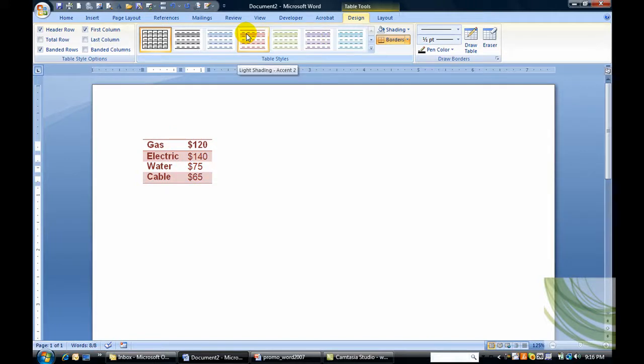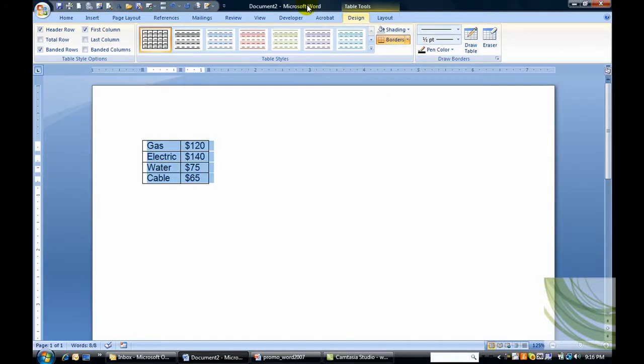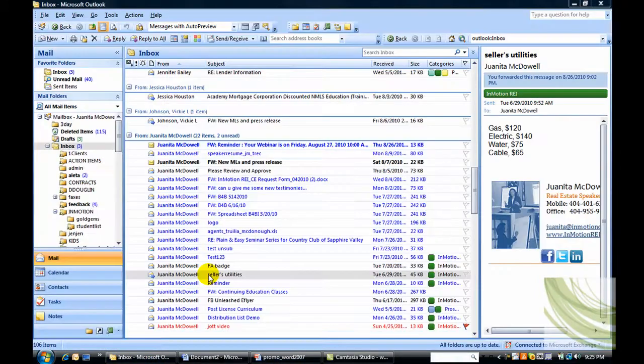Now, knowing that we can do this in Microsoft Word, let's see what happens when we go to Outlook.